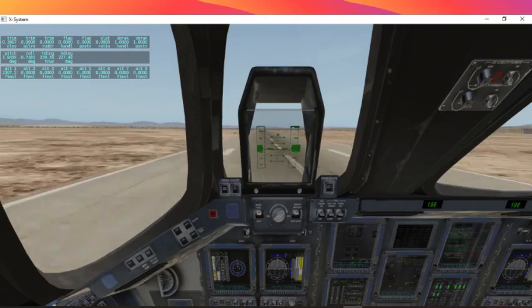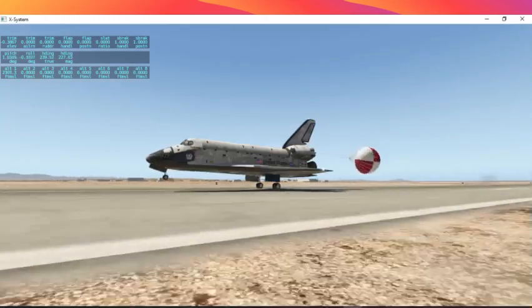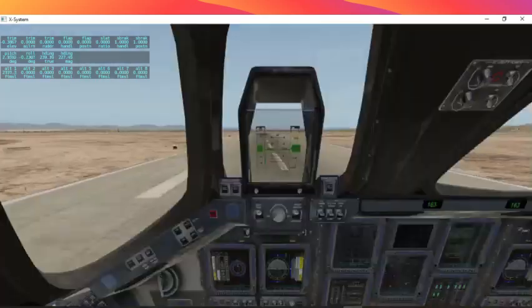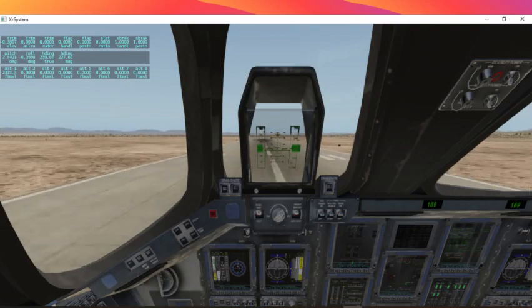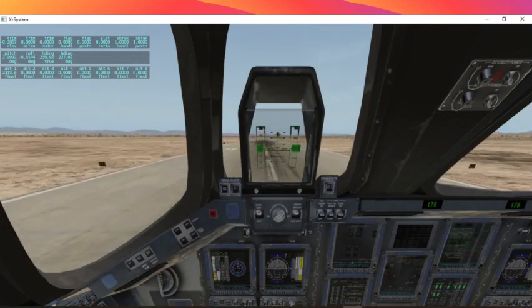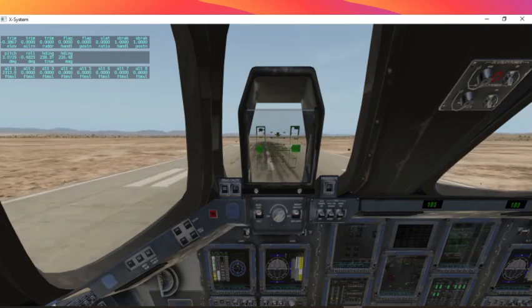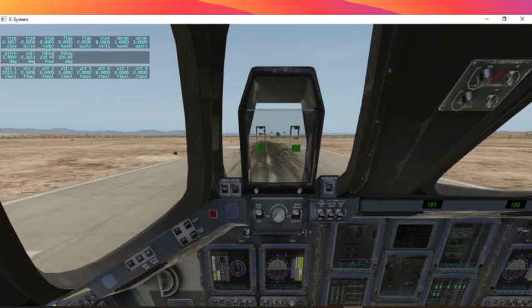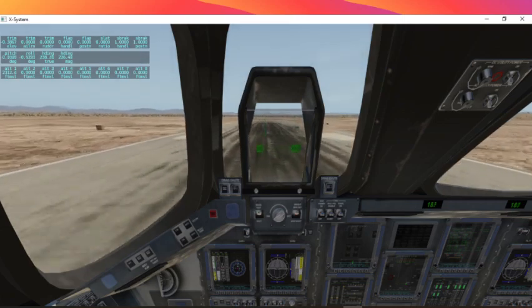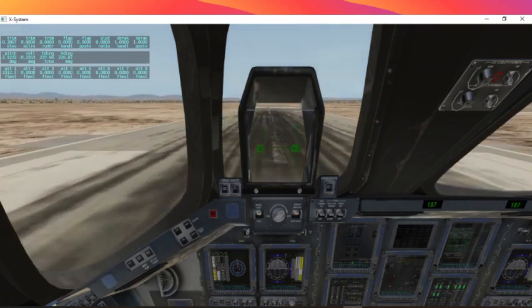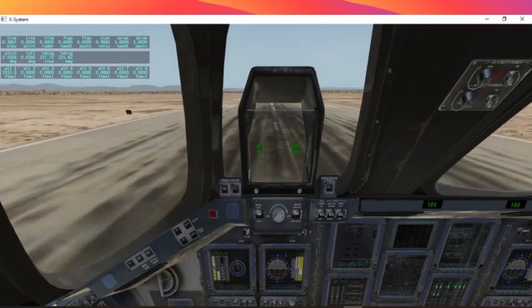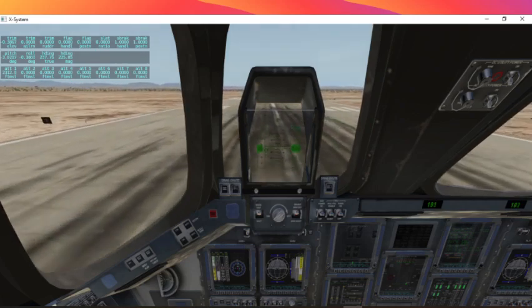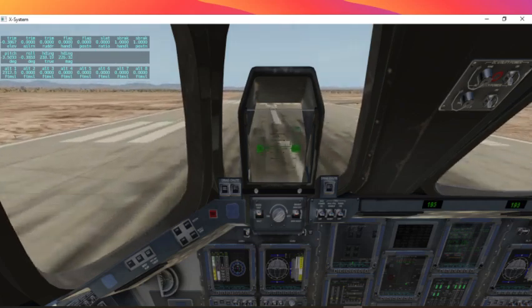Okay, deploy the parachute. Good. Slowly put the nose wheel down and brake. Good.